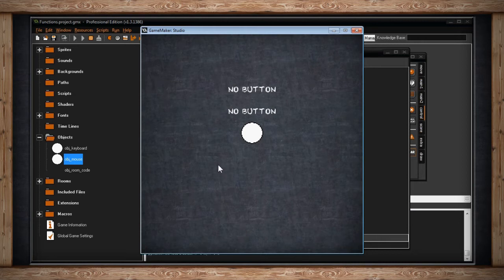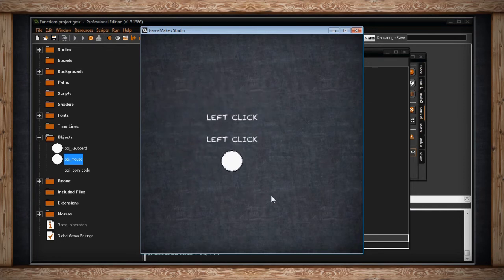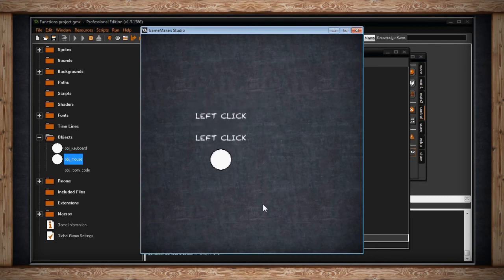It'll move toward the mouse's position at the speed of eight. That's what we set our speed variable to. Look at that! Pretty simple, and now we're following our mouse.